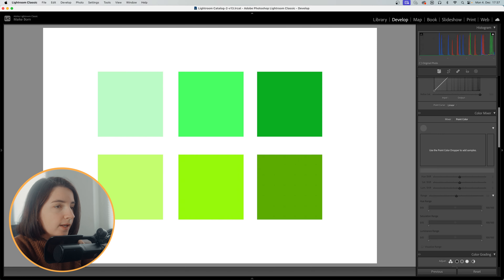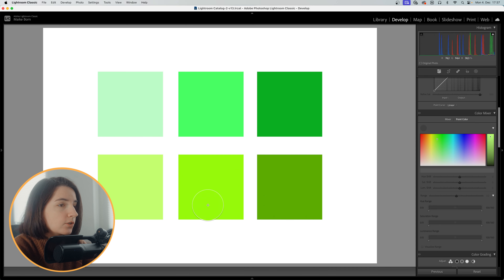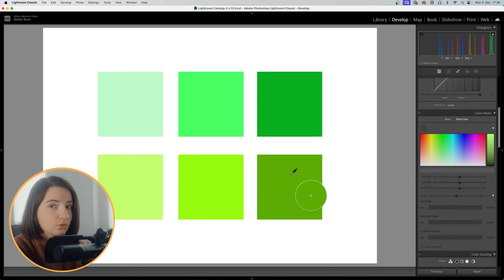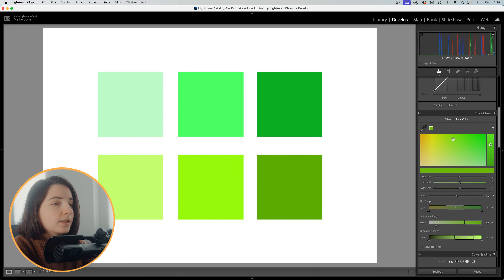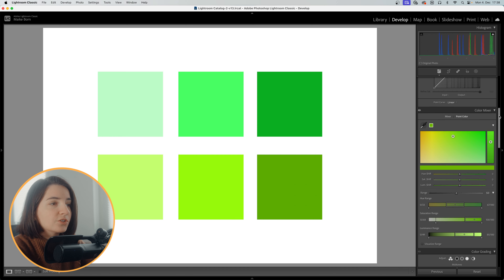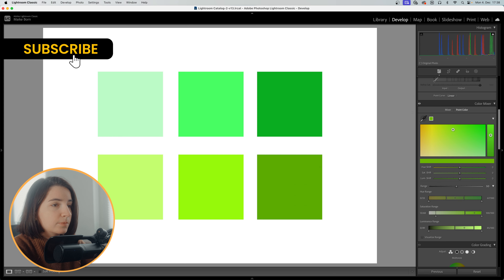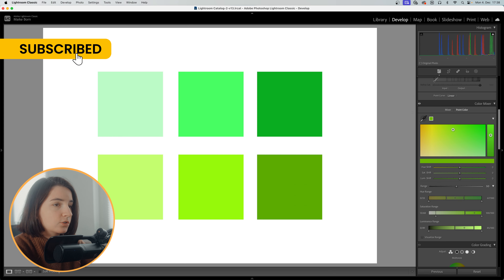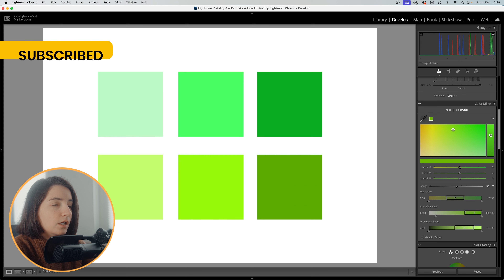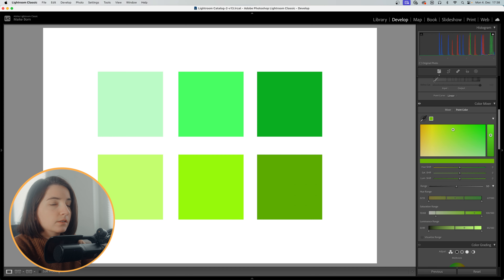When you select the color pointer tool, you will notice that your cursor turns into an eyedropper tool. You can click on any color within the image and Lightroom will identify that specific color range in the color wheel located in the HSL color panel.